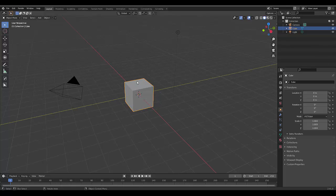First thing you want to do is select the object you want to bevel, then press Tab to go into edit mode or select it here.